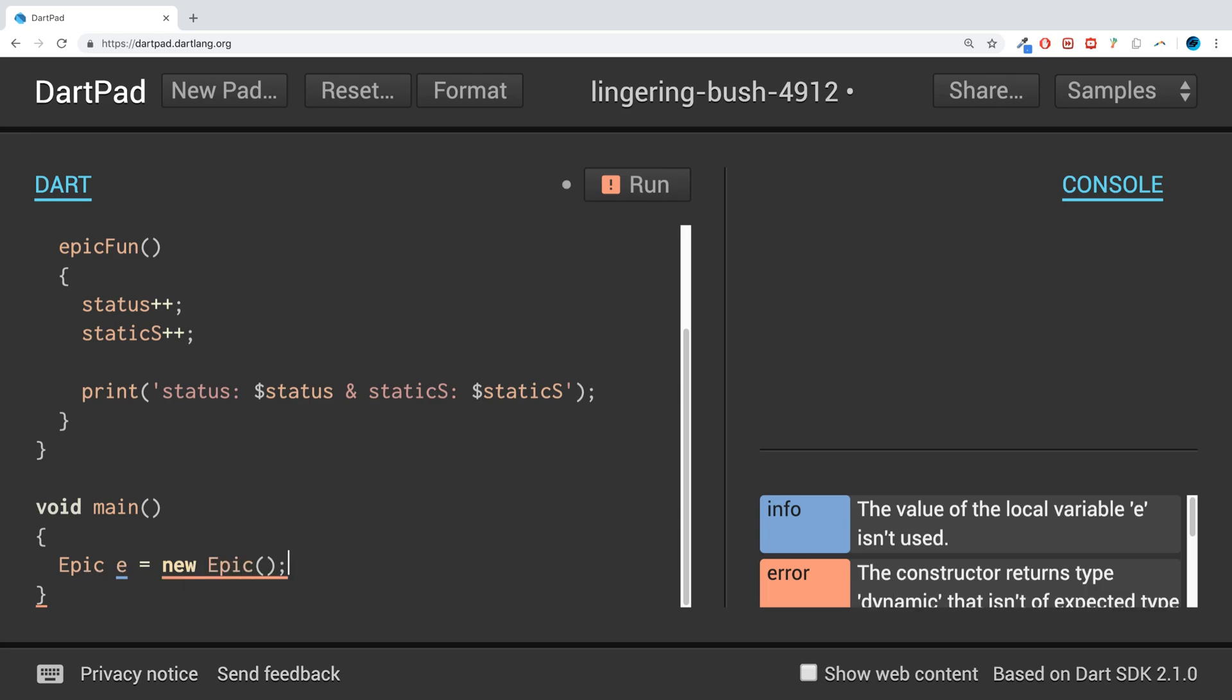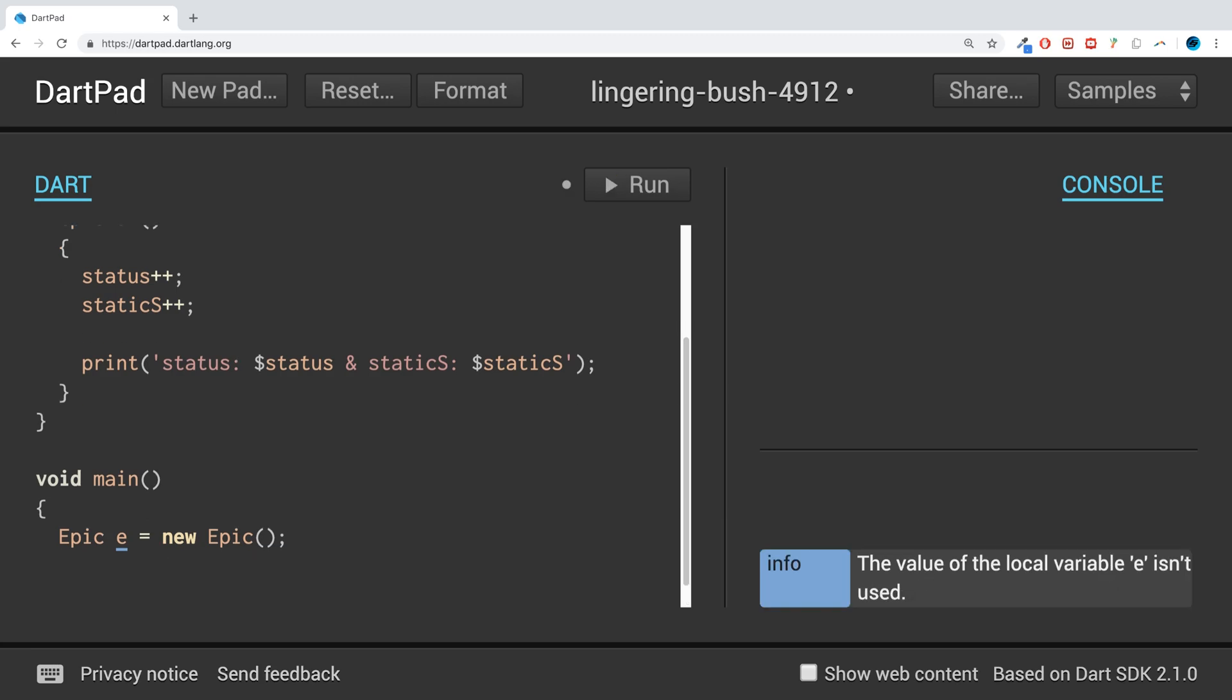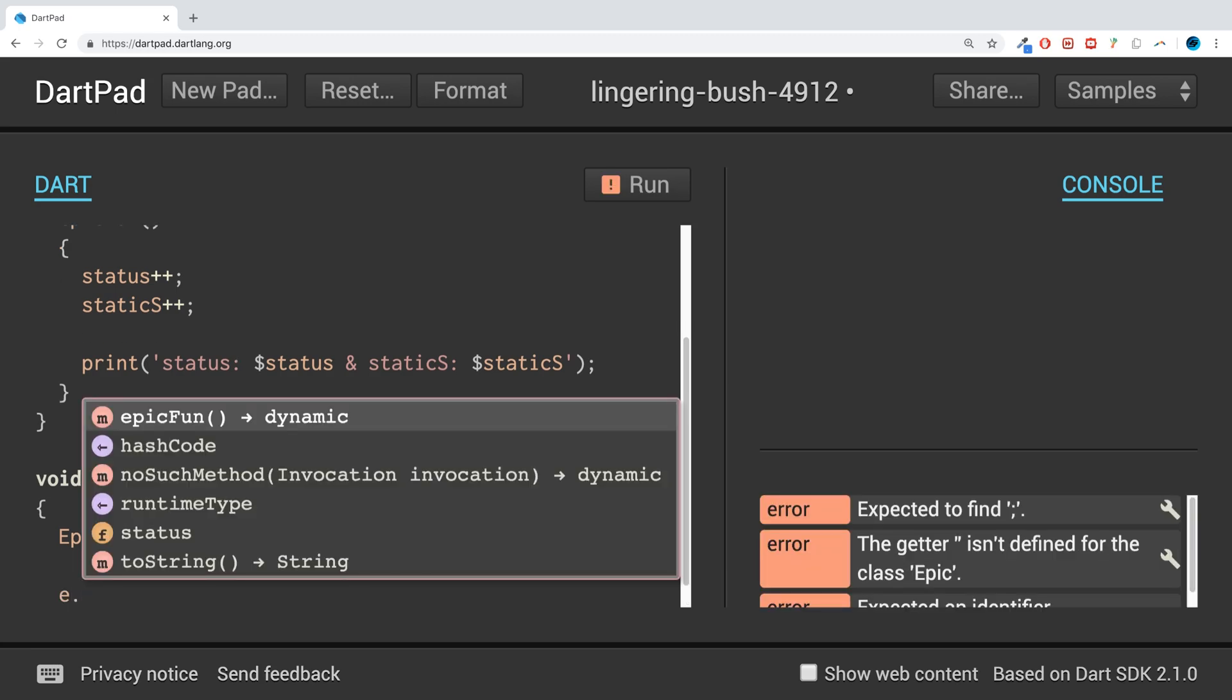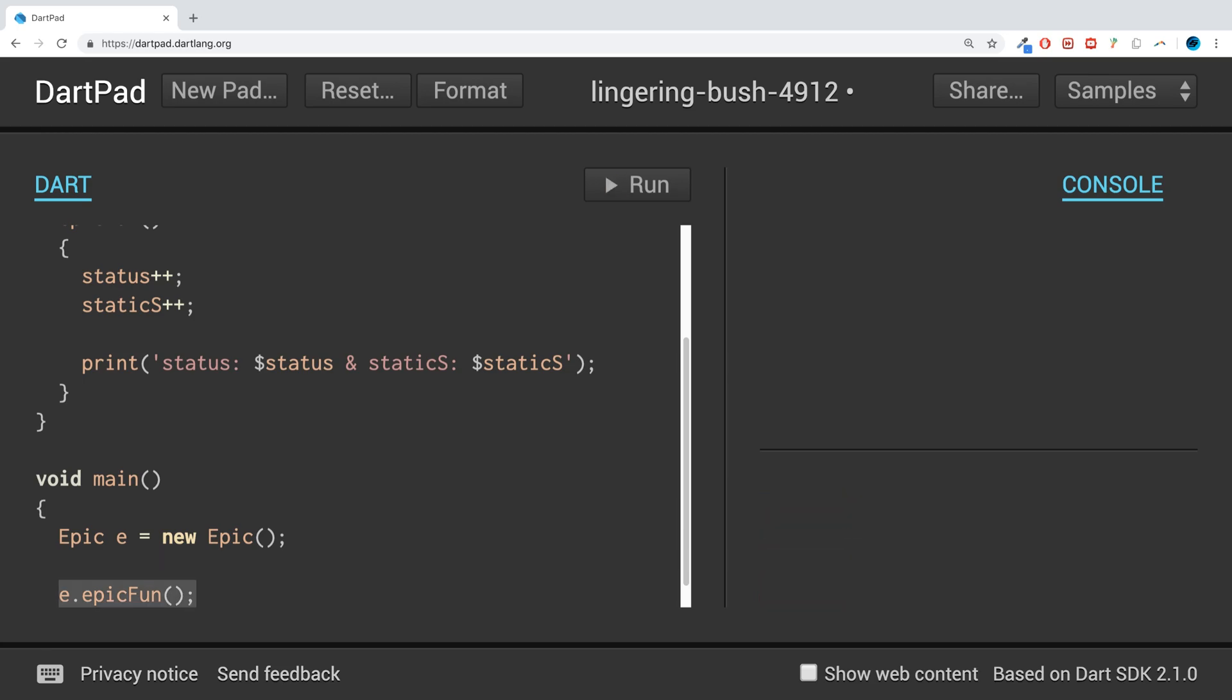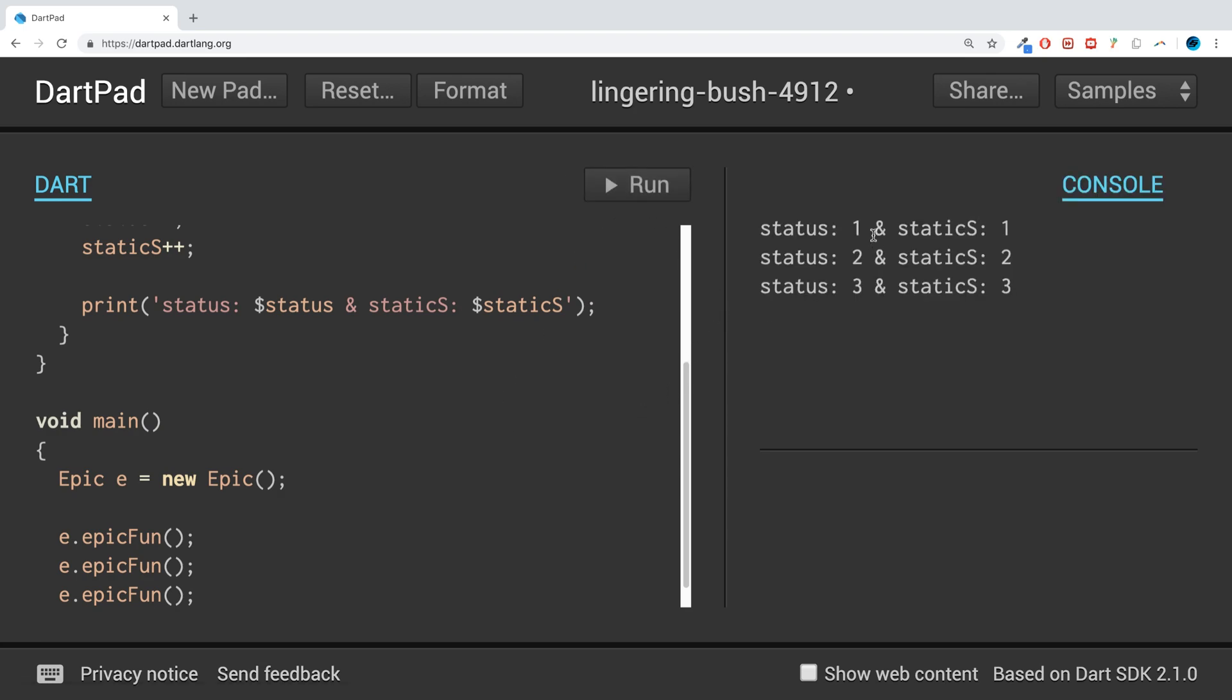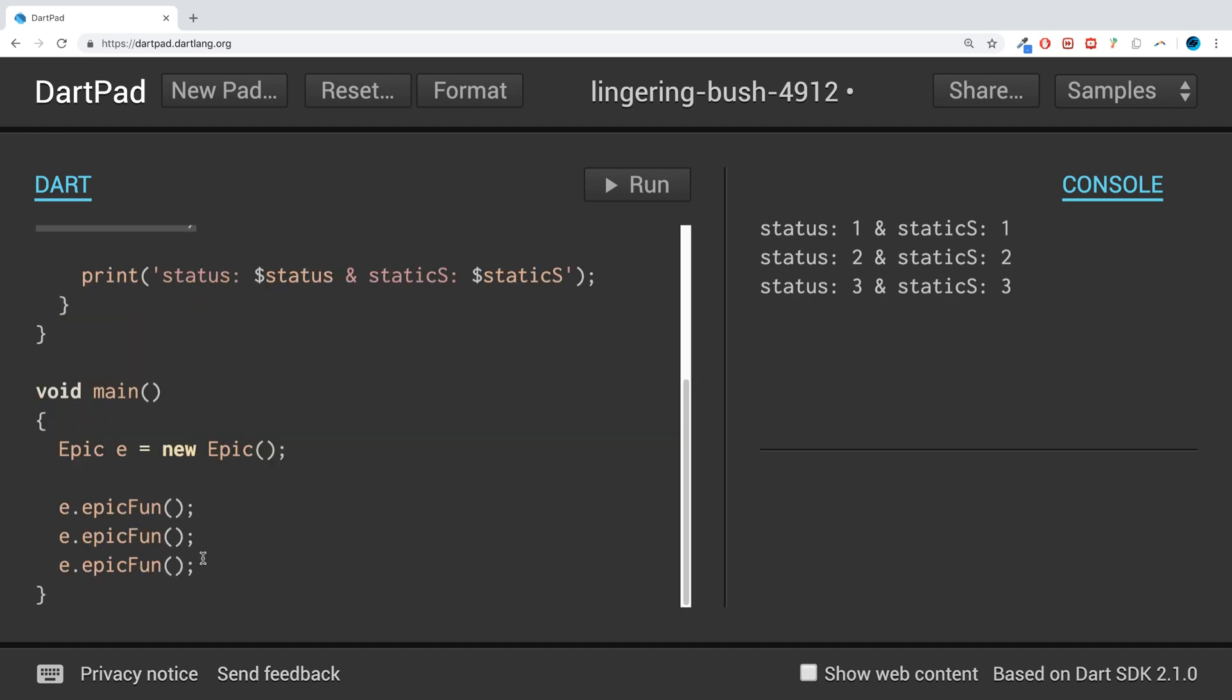equals new Epic. And what I'm going to do is e.epicFun, I'm going to run this three times. Let's see what we get. So we get status 1, static_s 1, status 2, static_s 2. You know, 1, 2, 3. One is being added to it, simple stuff really, it's what you would generally expect.